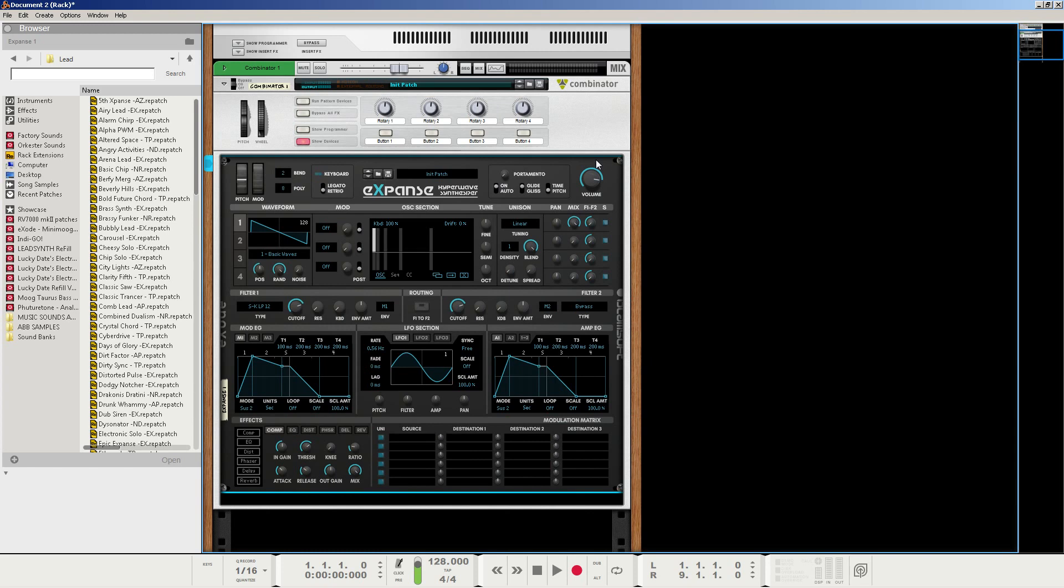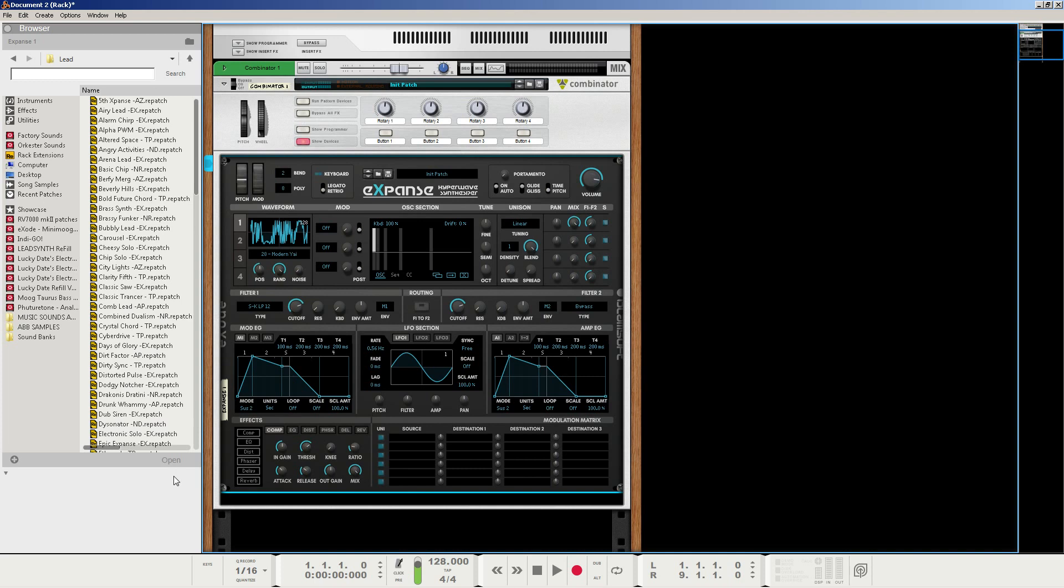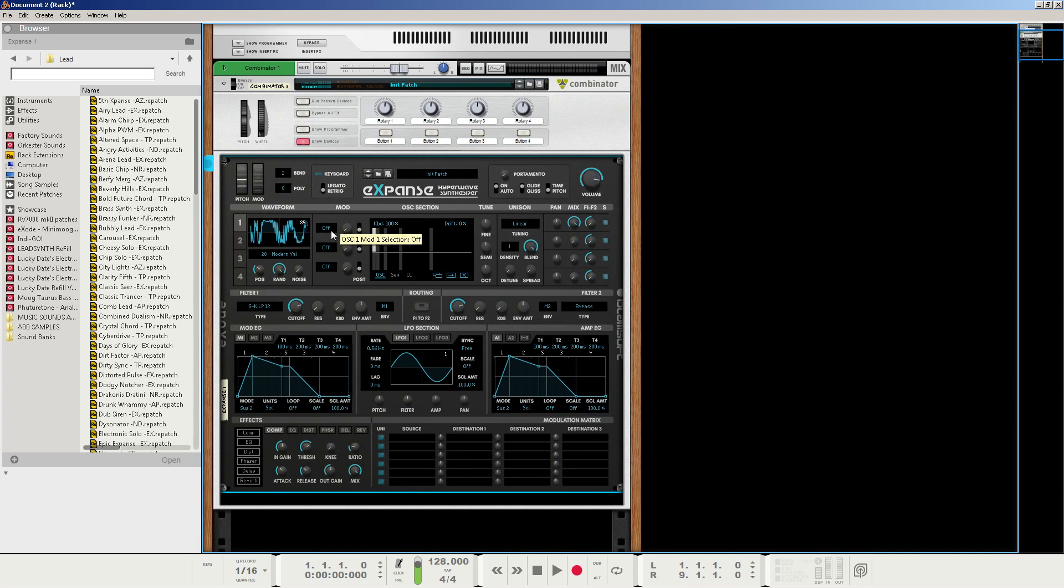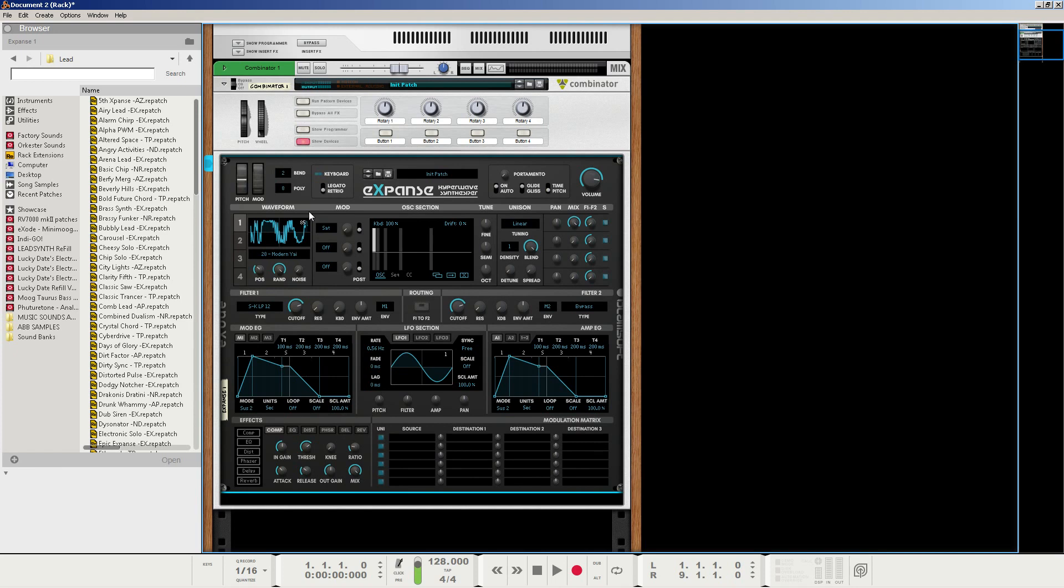Now, in the first oscillator section here, we're going to change it from number one to number 28. That is the modern Yai. And we're going to set the position to about 85. Next, we're going to go to the mod section here. And mod one, we're going to set to saturate. What it does is it starts to give it a little more gain and a little more color. And it also starts to provide a little bit of clipping properties, which provides a nice little bit of distortion, depending on how much you want it on the wheel here. So I'm going to set this to about 28.1%.